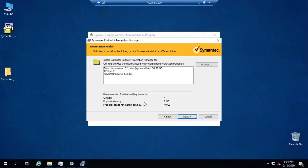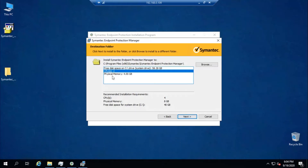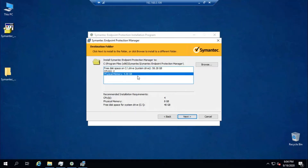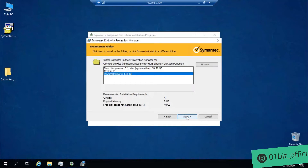You can see the recommended installation requirements: CPU, physical memory 8 GB, and hard disk space 40 GB. Right now I have around 58 GB of hard disk, two CPUs, and physical memory 8 GB, which is well enough for an educational purpose installation. Now click Next.